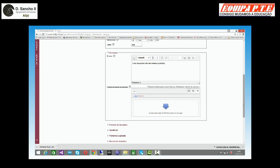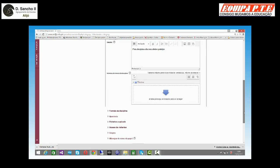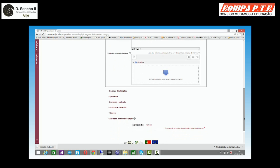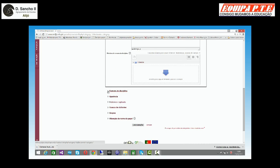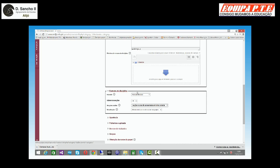Posso ainda inserir ficheiros em formato PDF ou outro qualquer. Depois, eu tenho um conjunto de itens que posso trabalhar. Para já, o formato de disciplina. O que é que é isto do formato de disciplina? Em que formato é que ela vai estar?